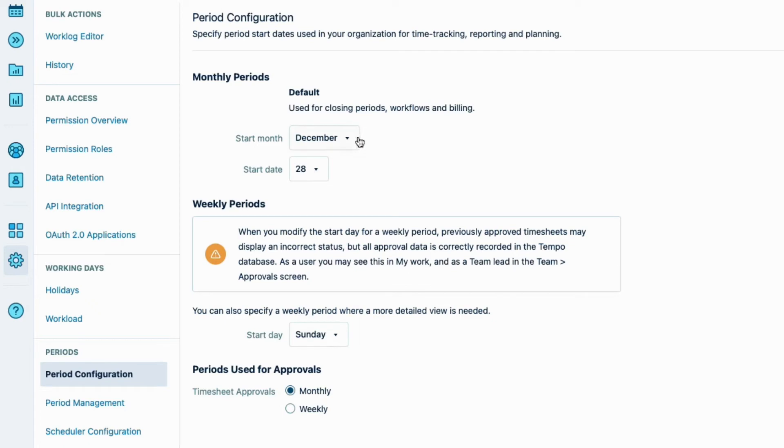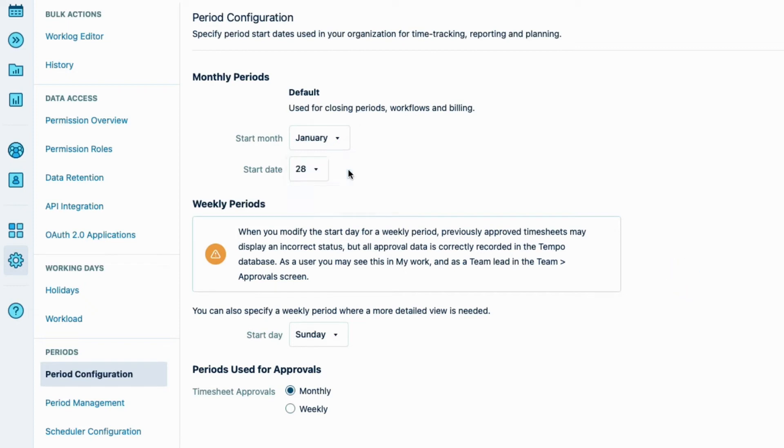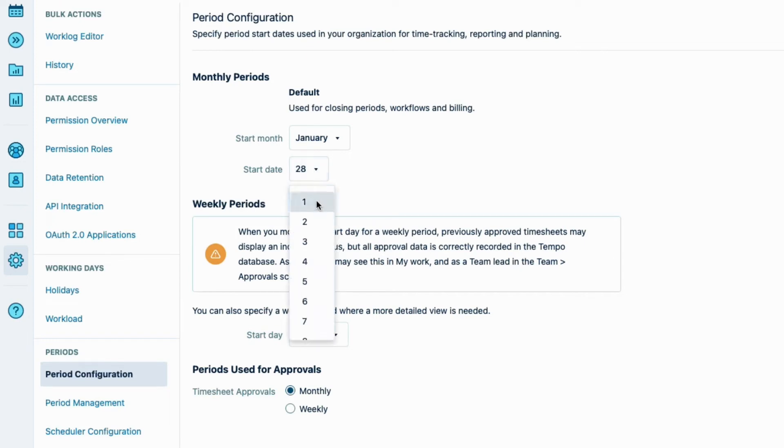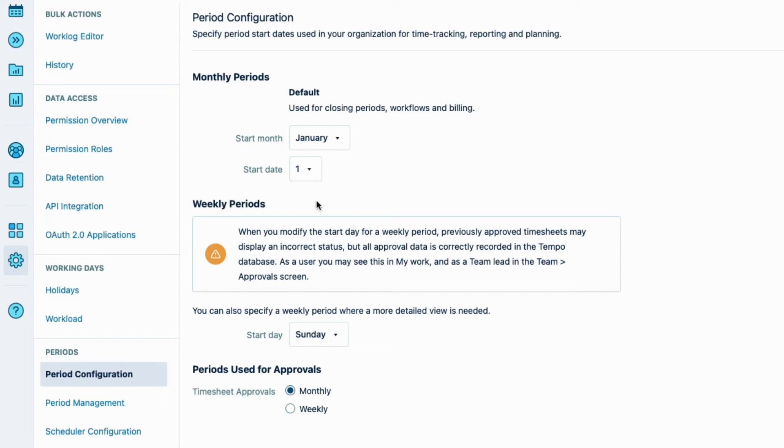I select January as the month to start the timesheet periods for the year. These periods are created for the whole year, even if you're only going to start using them later in the year. I'll select the first of each month to be the start day for the timesheet periods. This matches the financial period at Linner Industries, which is a recommended thing to do. So make sure to check with your accounting team to see which start day works best for your company.